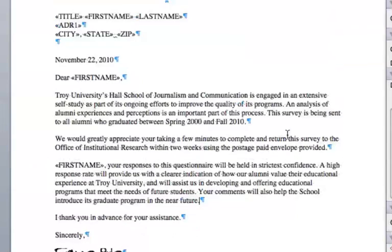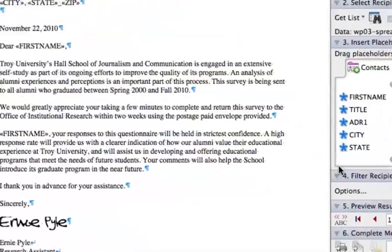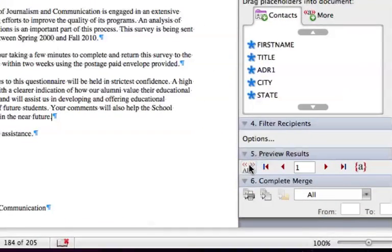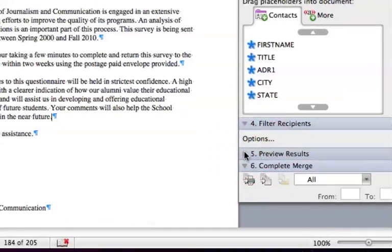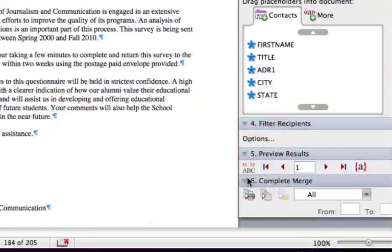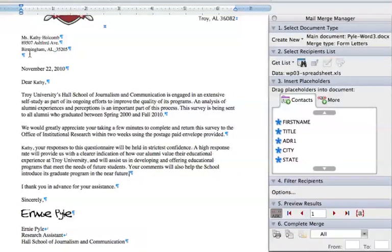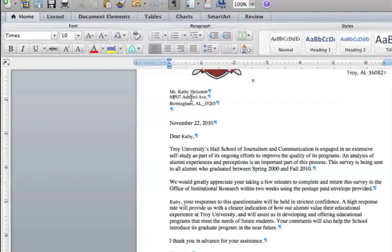Now we have all these codes in here for the merge. I can come down to where it says Preview, and if it's closed we can click on the little triangle to open it up. Click on Preview and you can see the name of the individual coming in. There is a slight problem in that these are coming in at 10 point instead of 12 point, and that's kind of a glitch with this version of Microsoft Word.